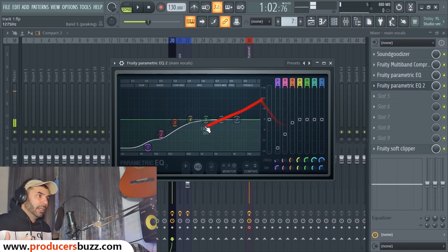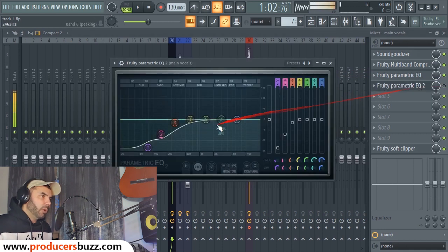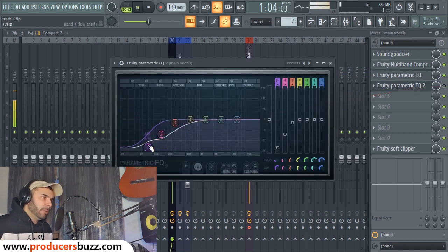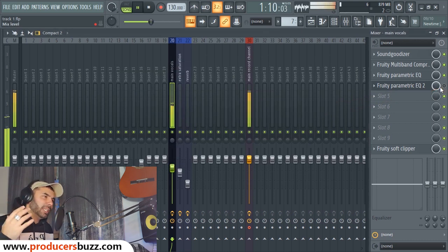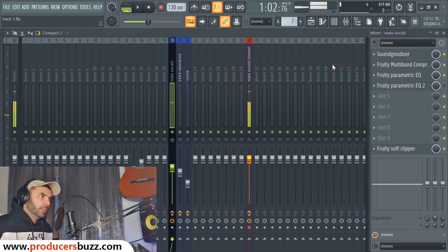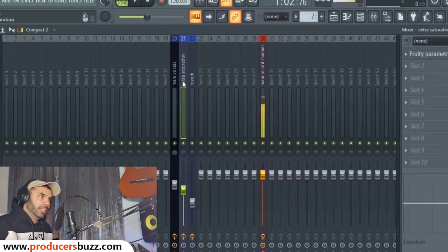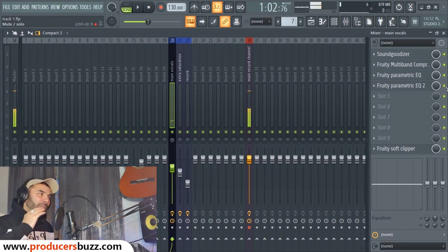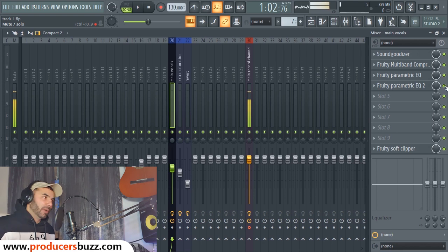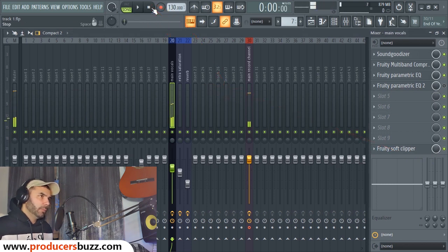We also added an EQ to kill the lows and cut the highs. If you've got a really deep voice this will come in handy — it makes the vocal sound quite saturated and smoother. I'll keep it off for now since my voice is quite high-pitched. There's also a Fruity Soft Clipper on there.